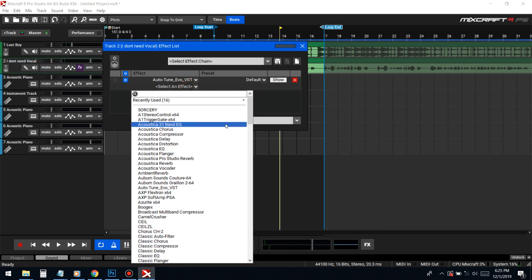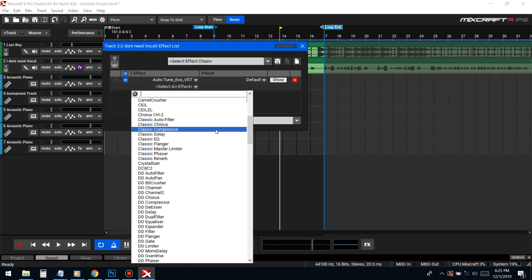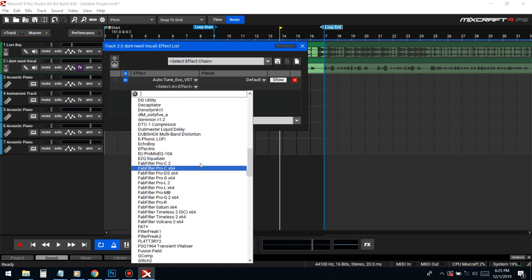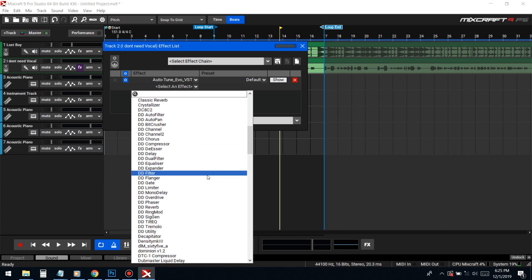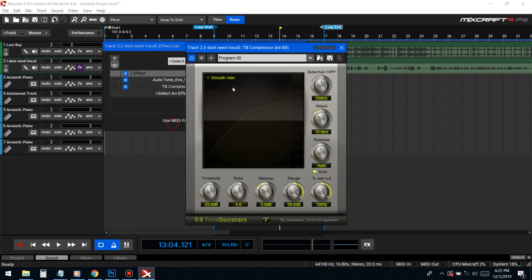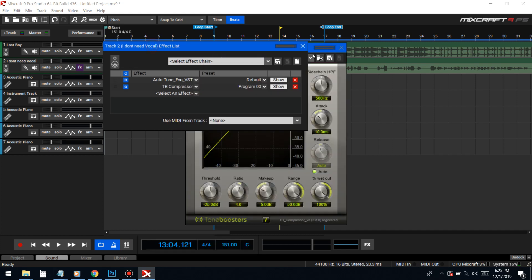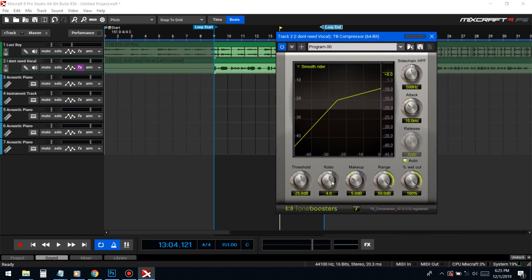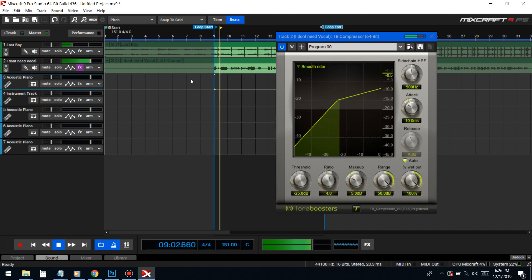Compressors — the main thing you're going to want to worry about is all the parameters. Let's start off with the one that comes with Mixcraft. The main compressor components are: threshold, ratio, attack, release, and makeup. If it's fancy, you get a dry and wet knob.